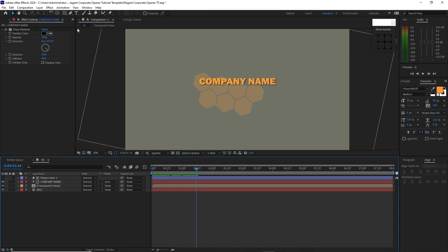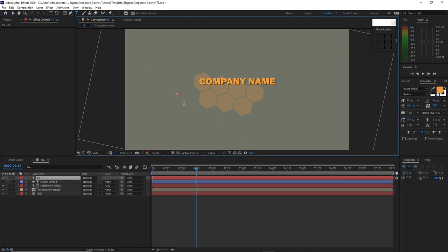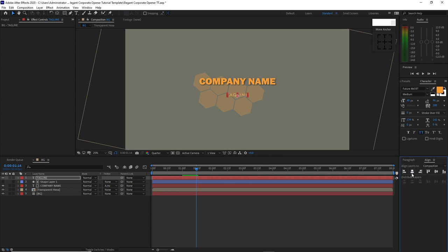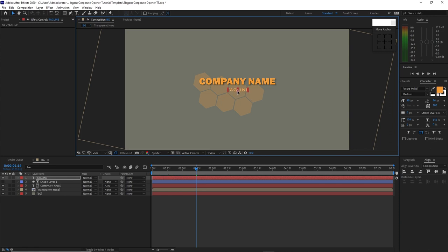Grab again your text tool and type tagline. I'm using Futura MDBT at 8 pixel size, medium, spacing in between letters 200. Then I will center it horizontally, make sure that the paragraph is at the center. Open your align tool and center it horizontally.